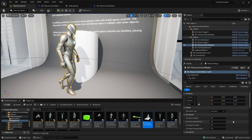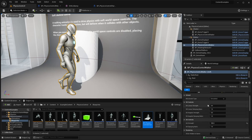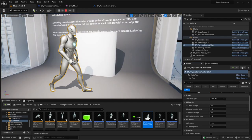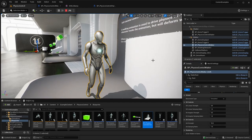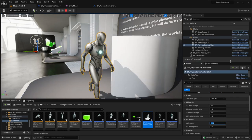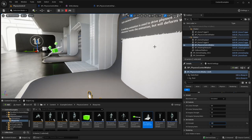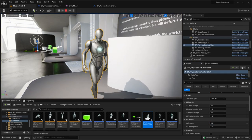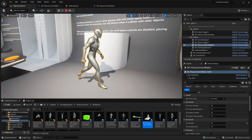If we expose some of those parameters and reduce the strength to the default value of 10, it will be even more fun. Reducing the strength even more, the character really has a hard time staying in its pose.